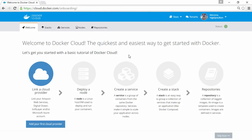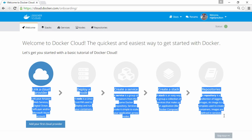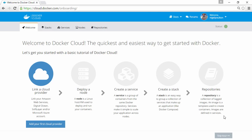The welcome tour is a really simple and helpful workflow to get you up and running with the basics. The first option we can see here is link a cloud provider, which highlights an important point.